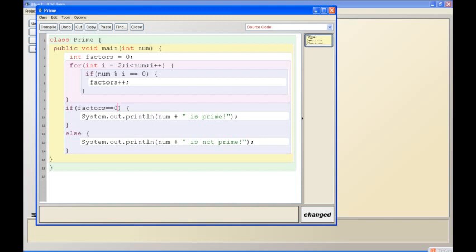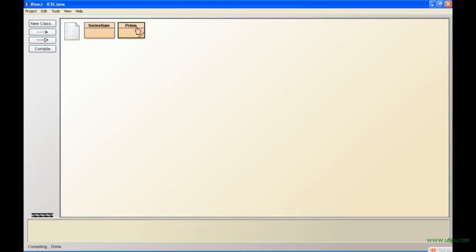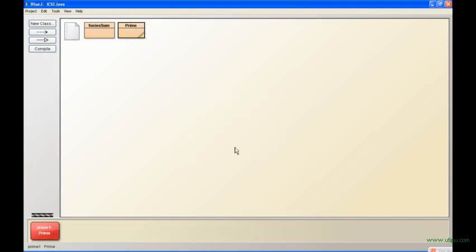You're excluding the chances of one - you're starting from two, so one can't be, you can't check for one because i will never be one. And you can't check for the number because i is less than the number, so you won't get any factors.